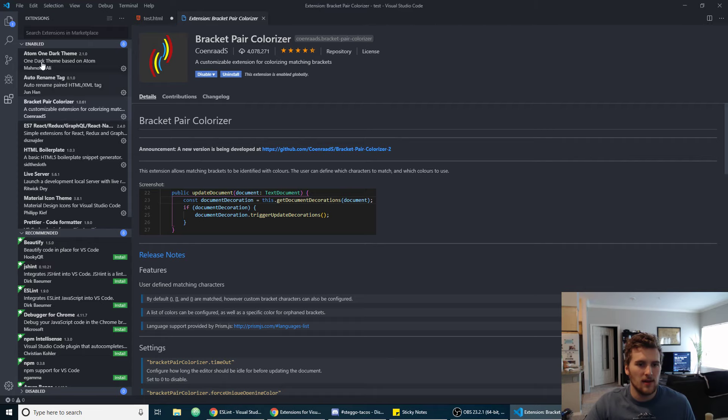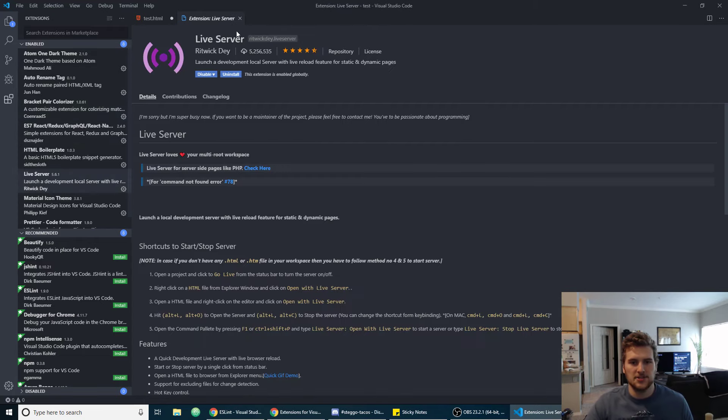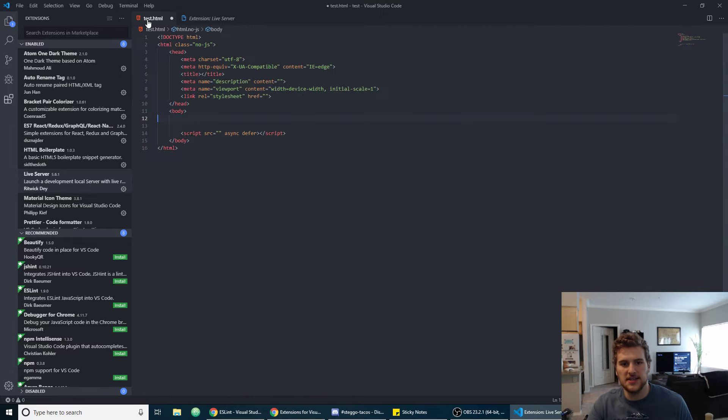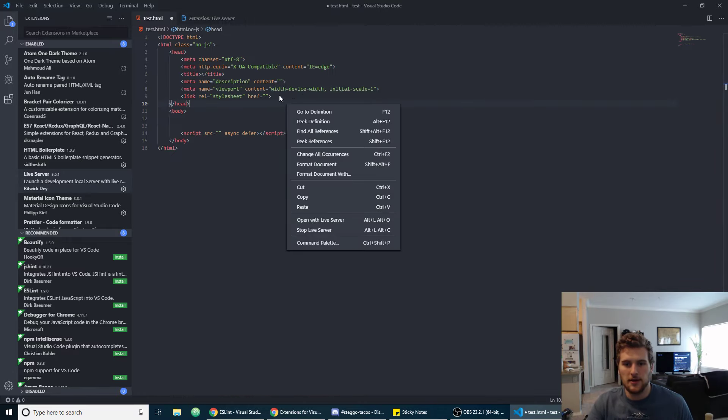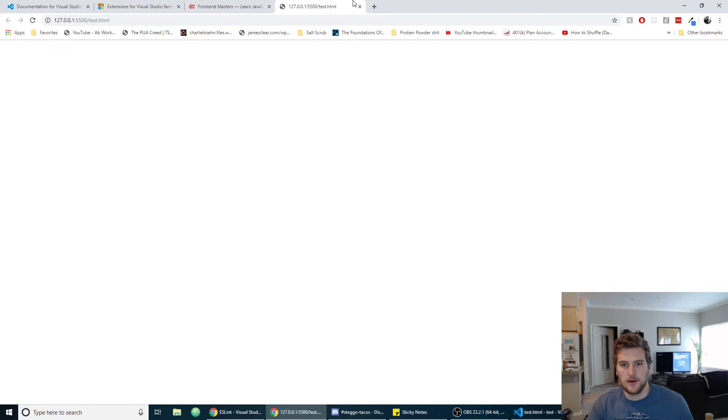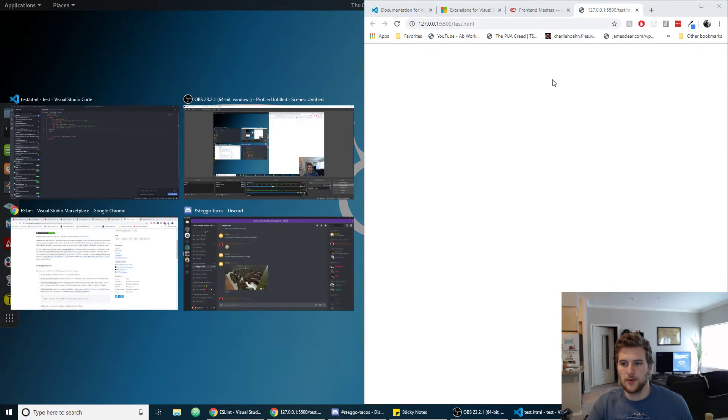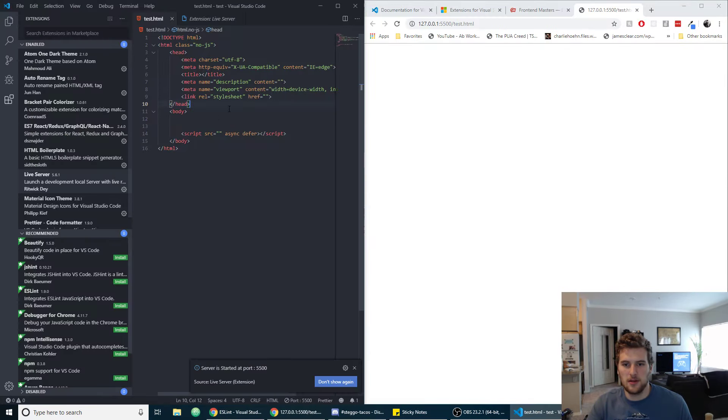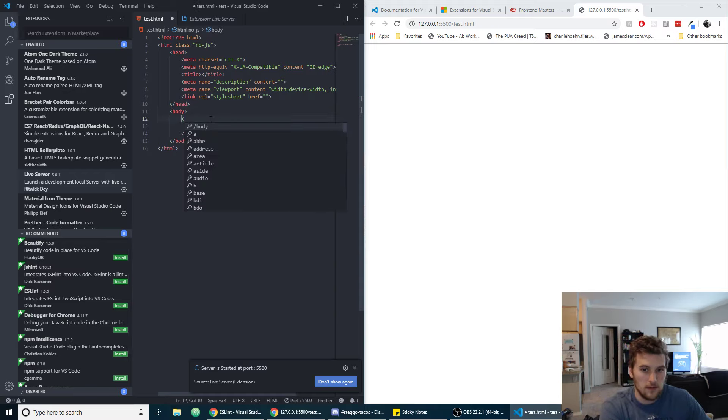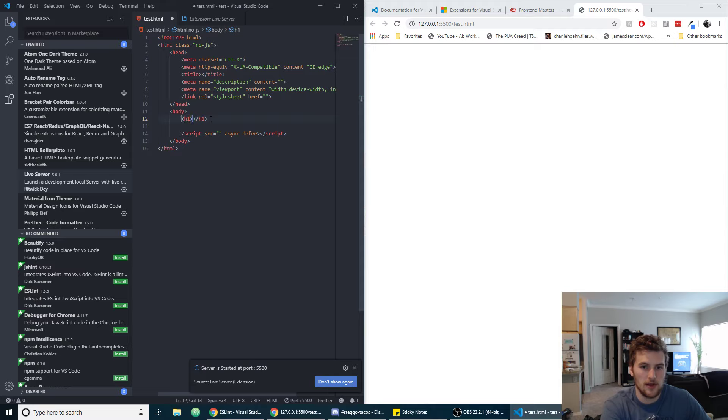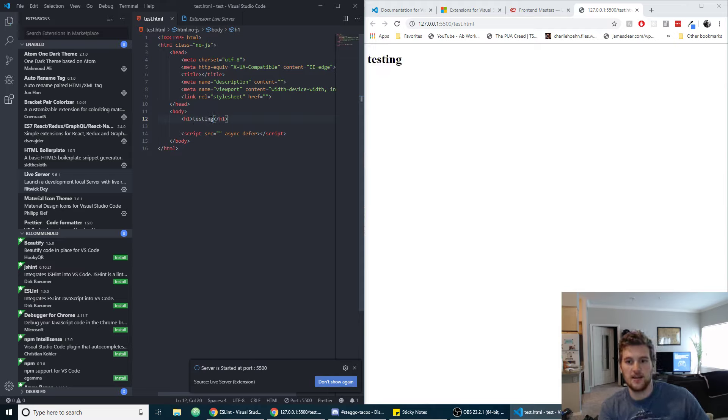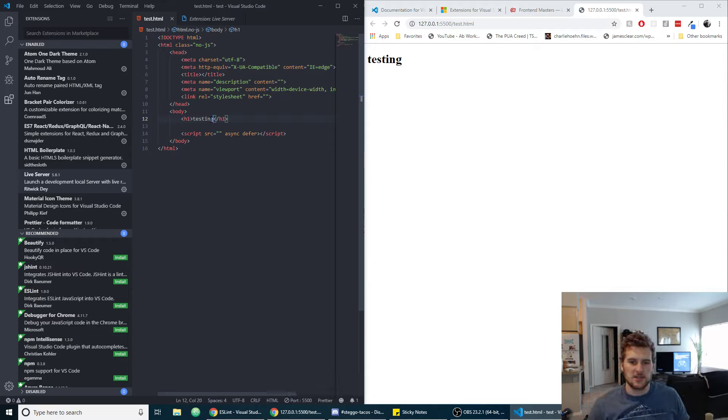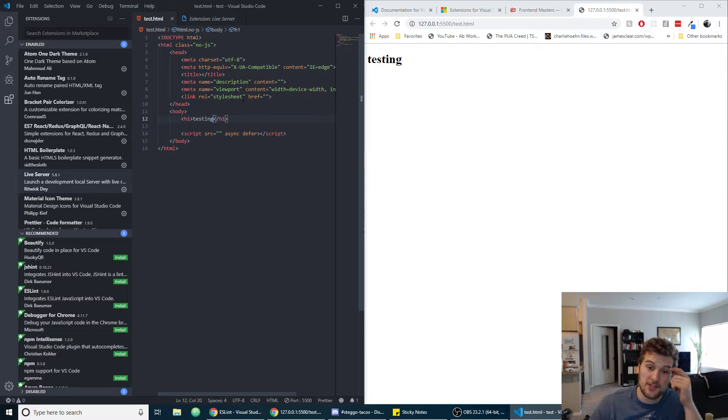And then we've got Live Server. What this does, if we right click on our HTML document and click open with live server, it'll launch it in the browser for us. We're going to split the screen here. So if we just type h1 and then in there we're going to just type testing and then save it, it automatically refreshes the browser and updates our changes for us.